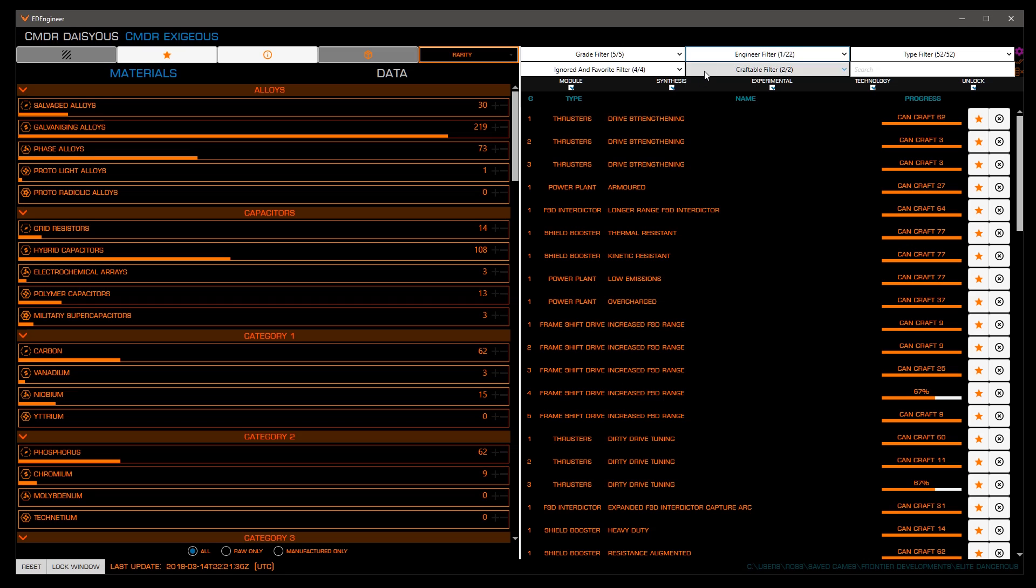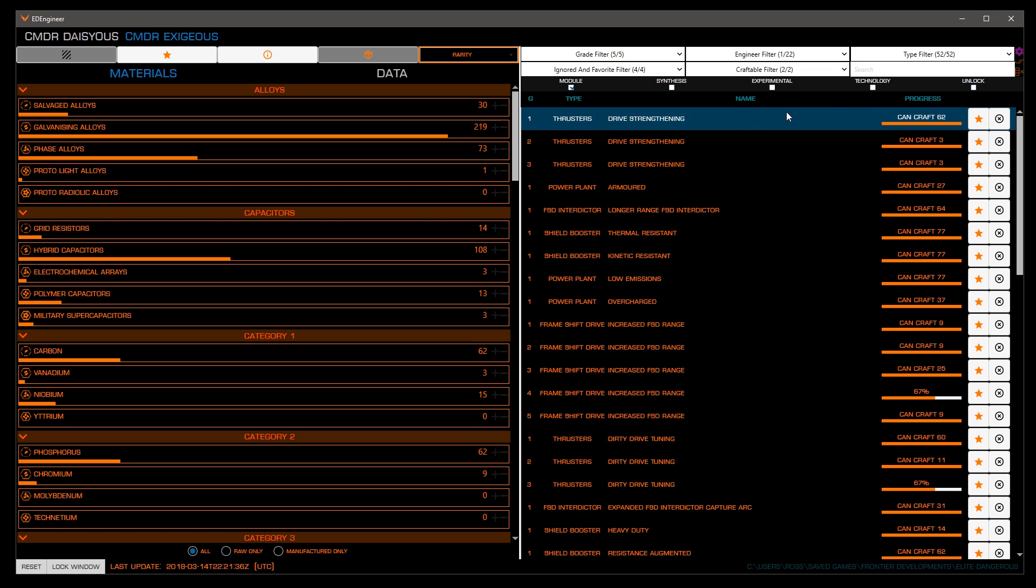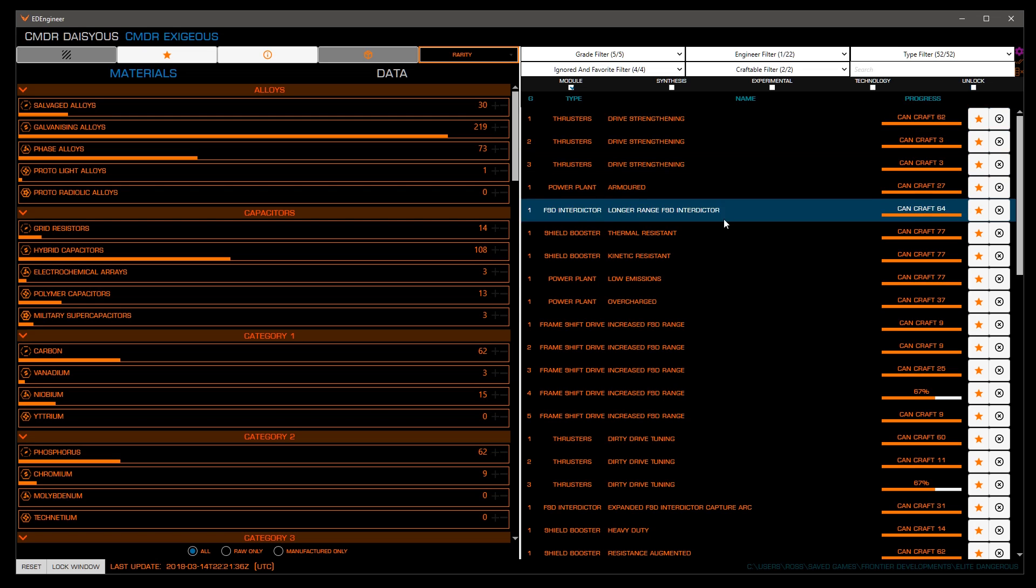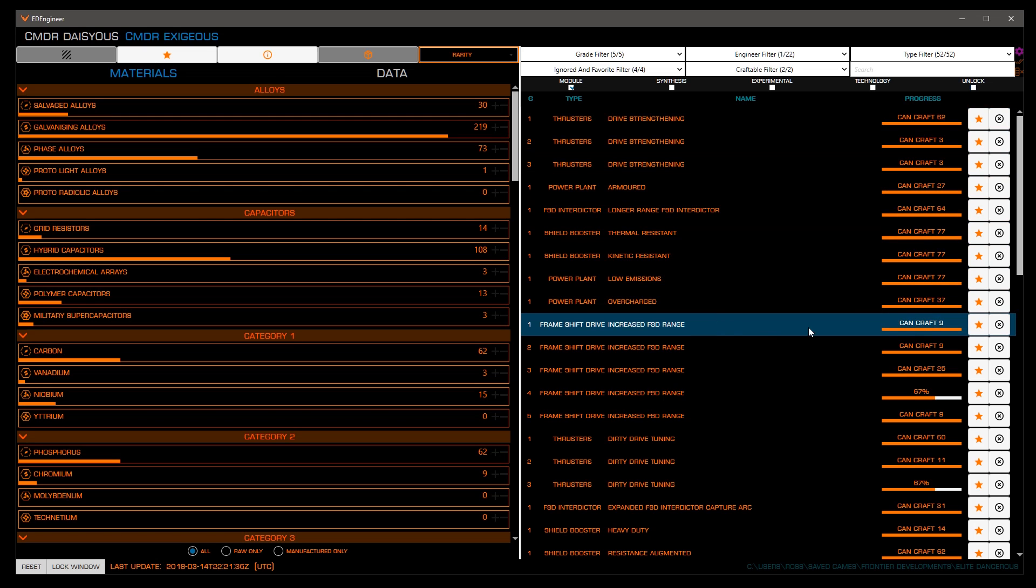Let's now filter the list by type so we can see each module she works with one by one. Let's untick all the boxes saved for module to make the list more manageable. Scrolling through the list, we're going to favorite any module and grade we may want to engineer in the future. For this tutorial, we'll favorite dirty drive thrusters and increased range frameshift drives, clicking the favorite icon next to each blueprint and grade.